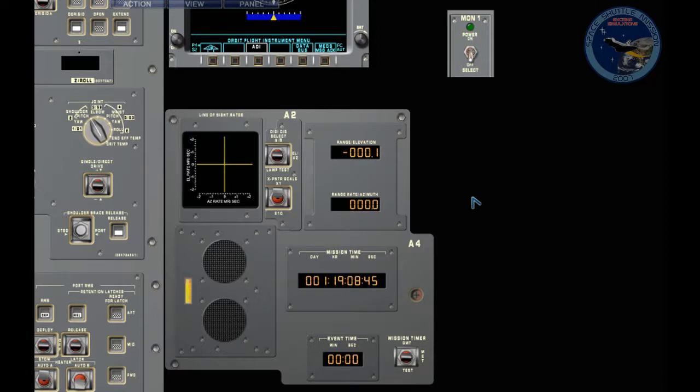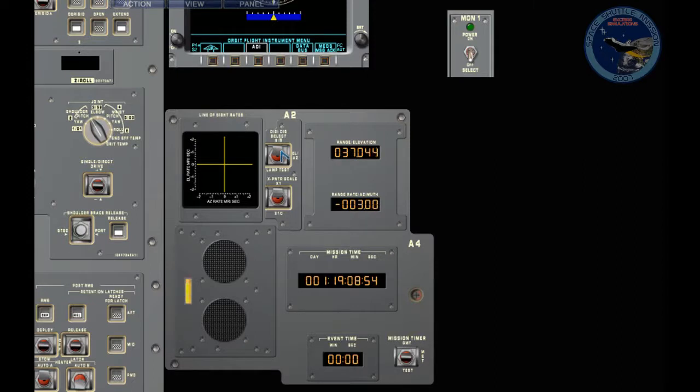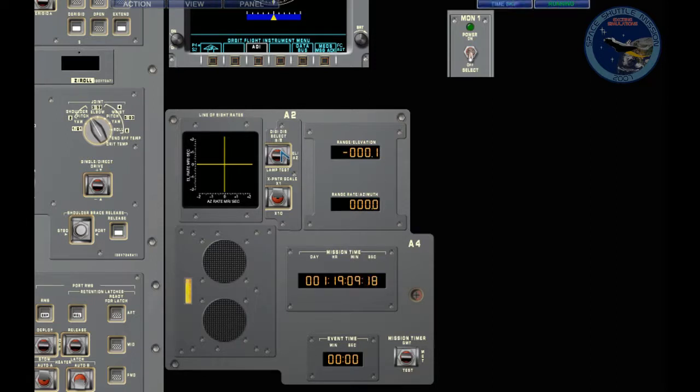Now as we grow closer and closer, the amount of thrust we need to do to control the rate of change will decrease. Right now, because we're at 37,000 feet, I'm allowing myself to do two-second thrusts. As we grow closer, you'll see that the minimum thrust is too much and we'll switch into pulse mode.